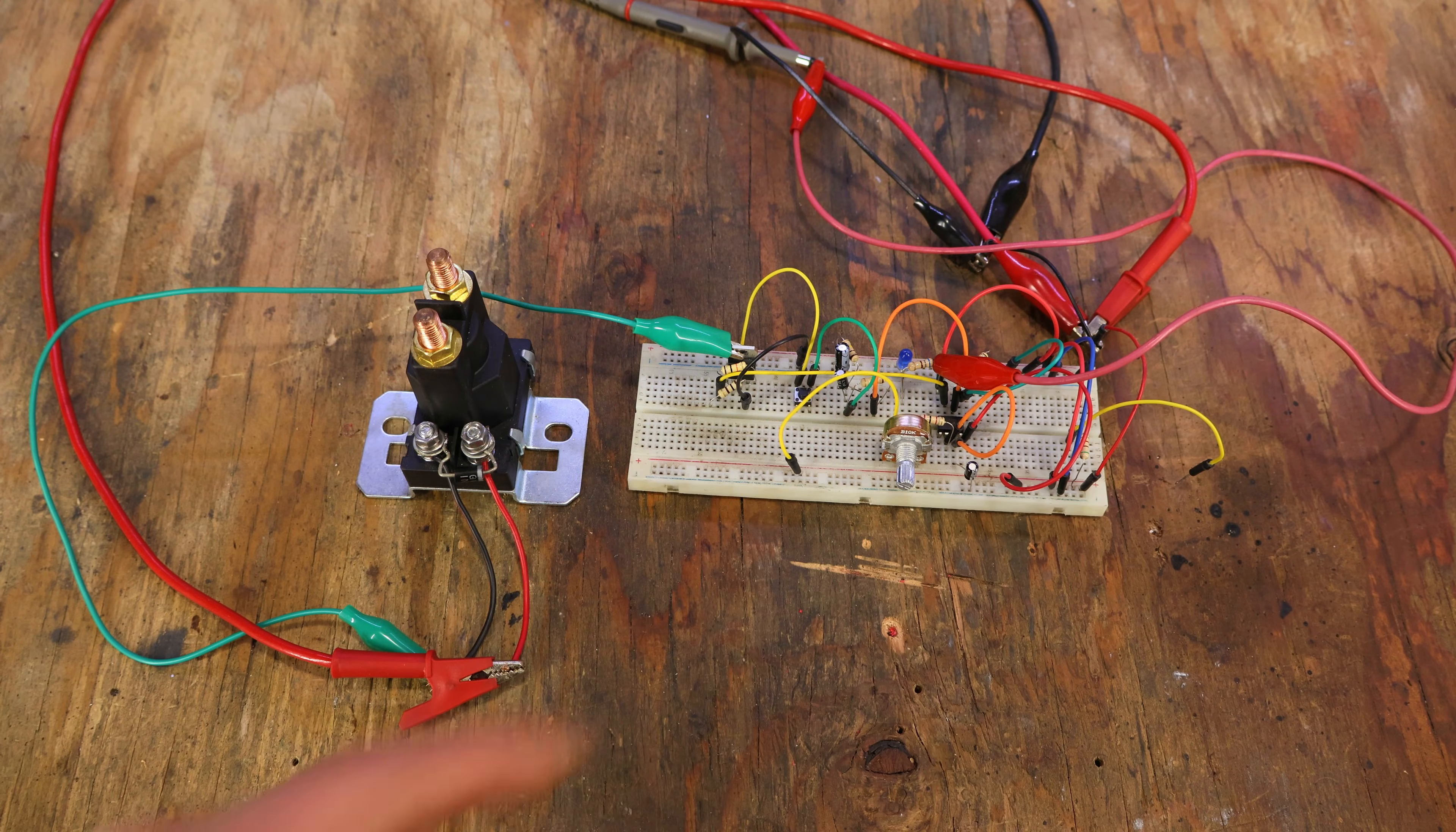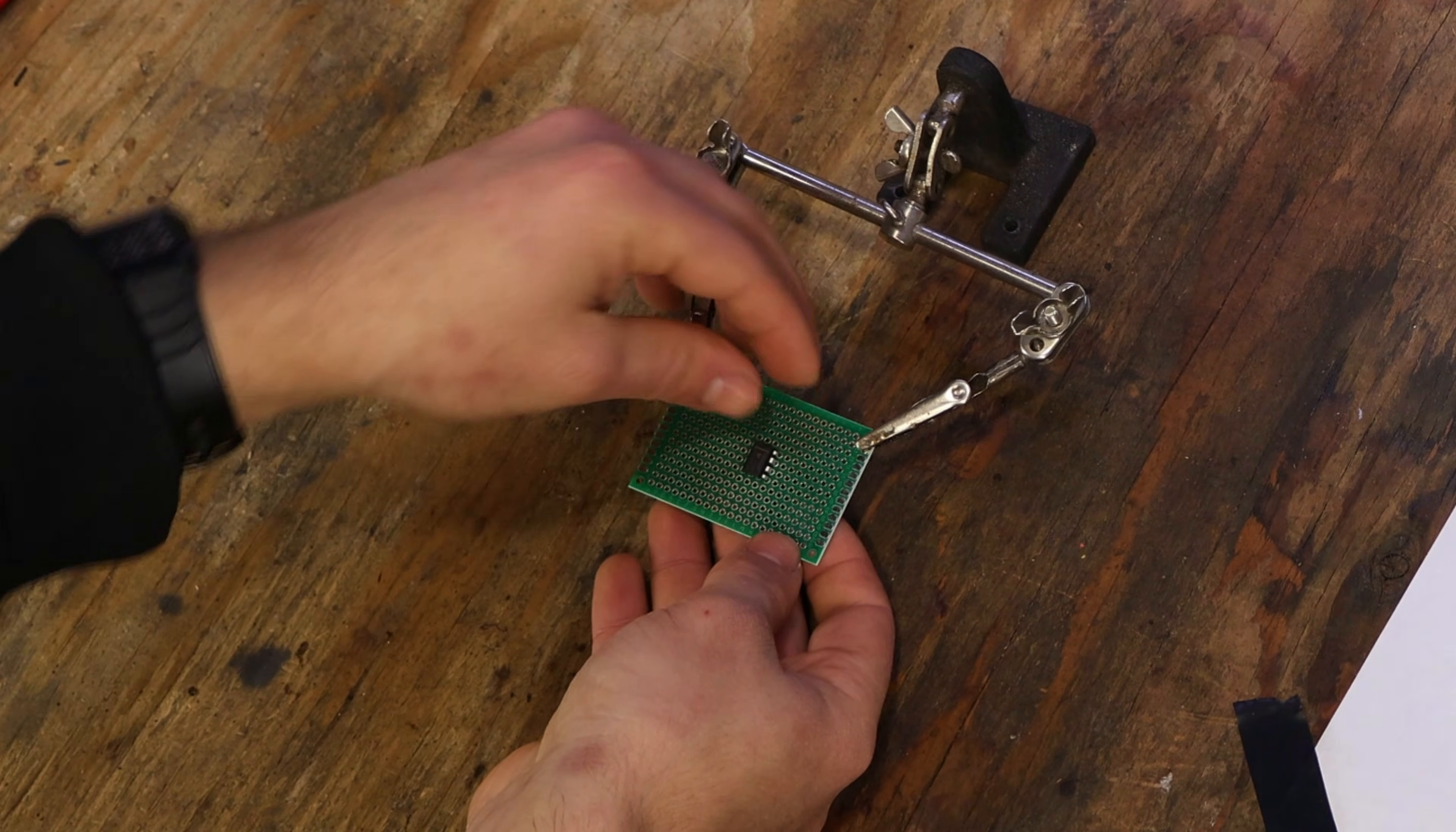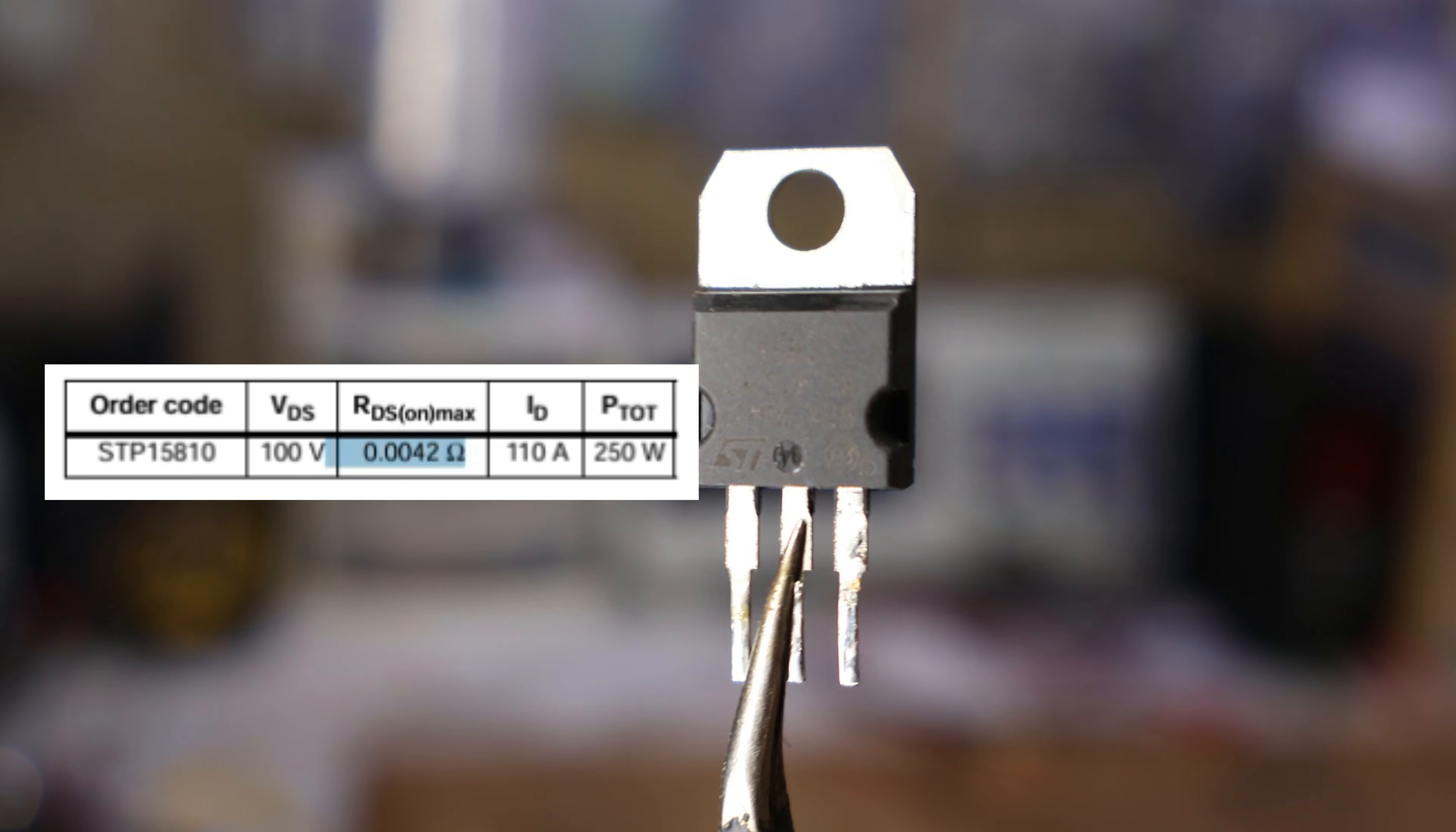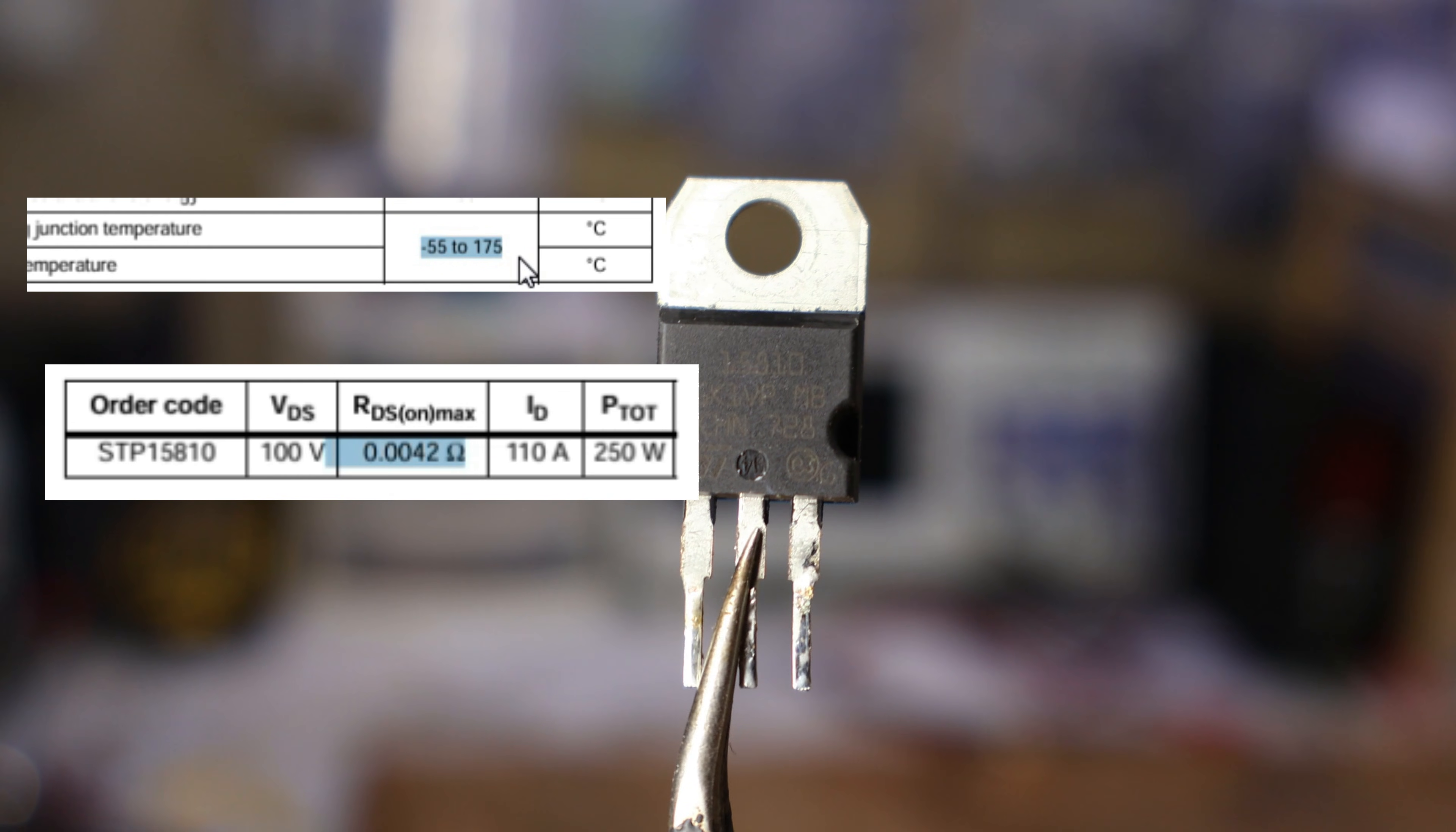And now that we have a working circuit, time to compress it into a circuit board, for a more permanent setup. As I'm installing the MOSFET, I do want to note that I'm using a very low resistant MOSFET, since they are not too much more expensive than their counterparts, and offer some peace of mind, knowing it will never overheat even in extreme conditions.